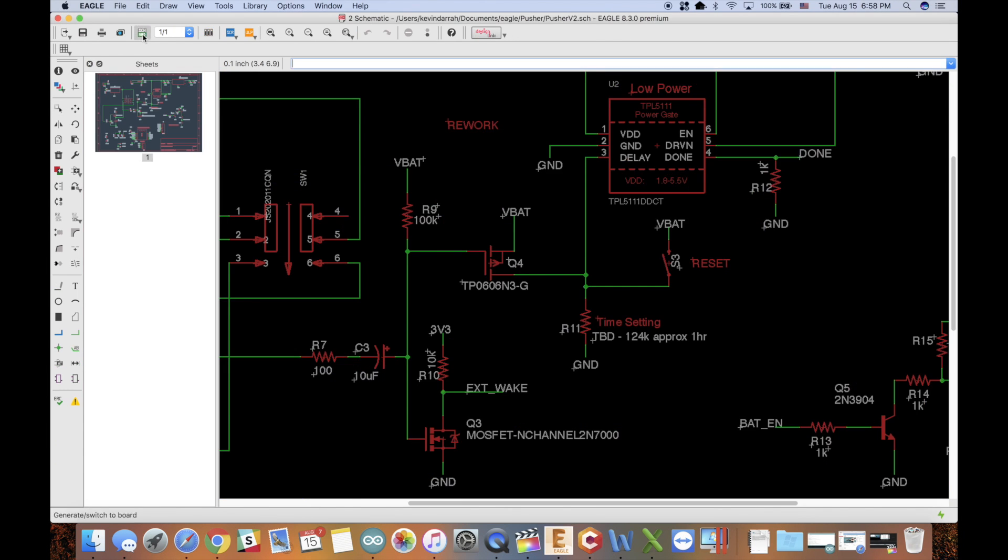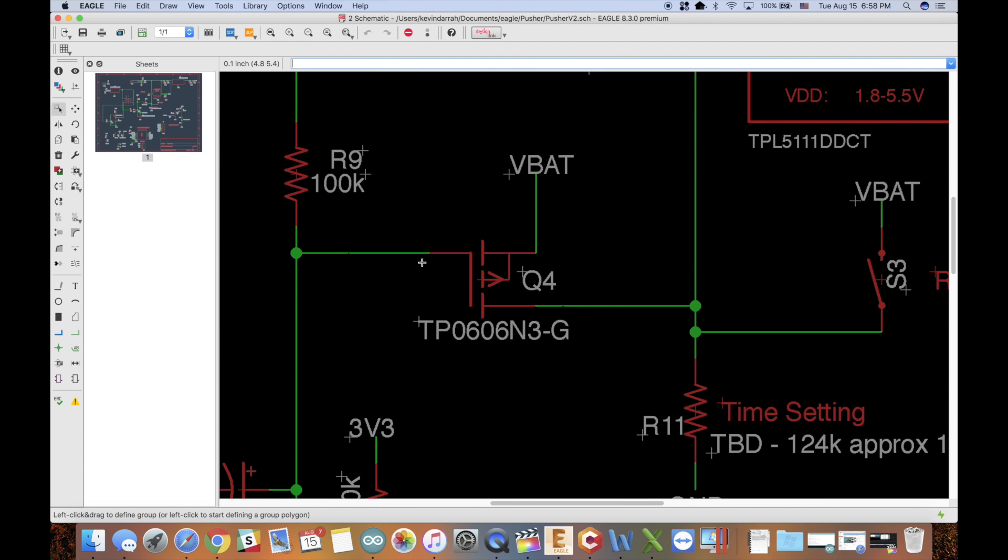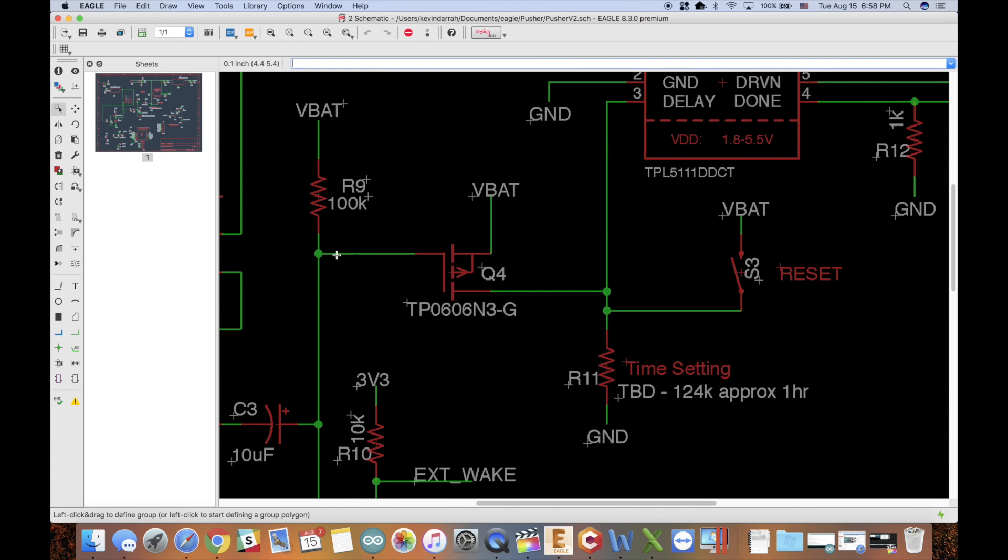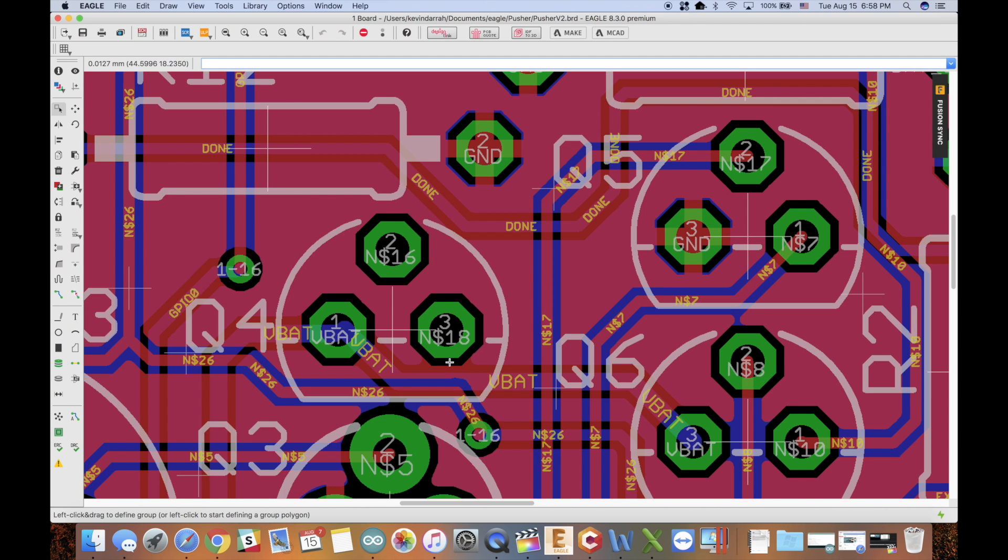especially when you go over to Q4 in the schematic and you see a wire connected to the gate with no problem there. That's not good, and also the source was floating as well.